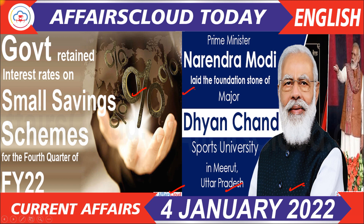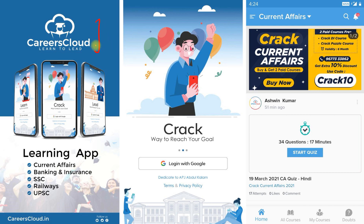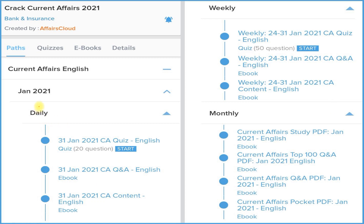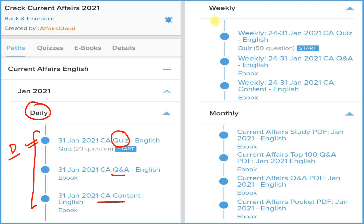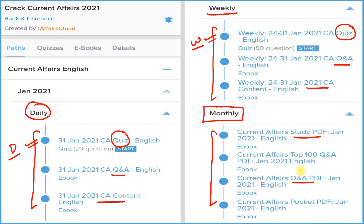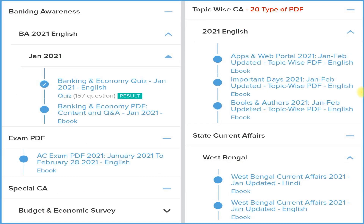I am requesting all the students to download our application CareersCloud from the description box link. After that, login with the email ID, then click on the Crack Current Affairs section to subscribe for one year as well as for two years — both subscription prices are very low. In the daily section, you will see three things: detail, question and answer format, and a quiz section. Similarly, the weekly section has the same three things you can attempt on our application.